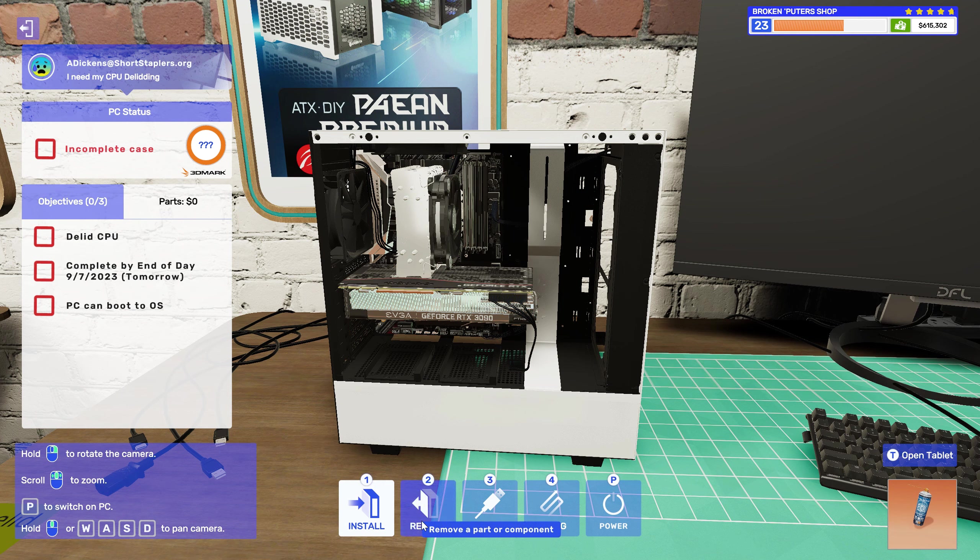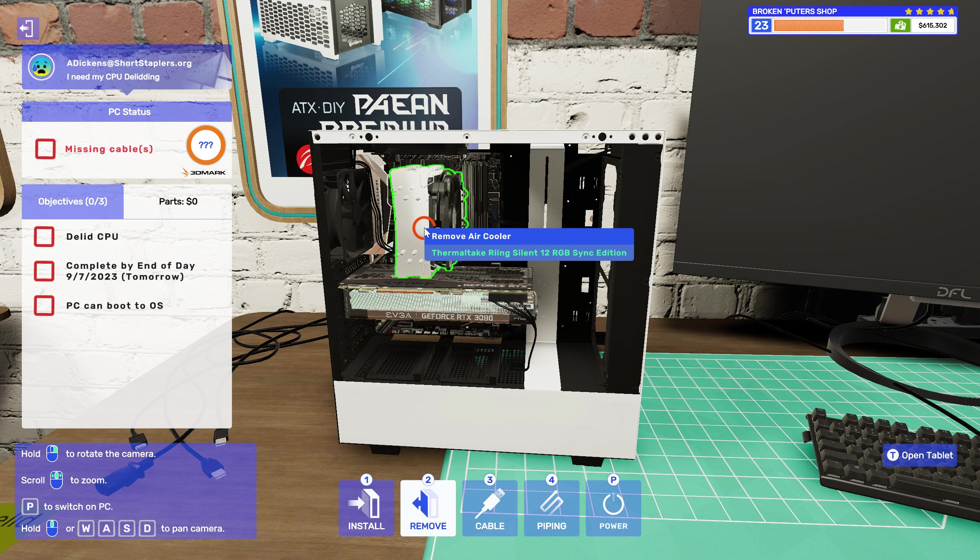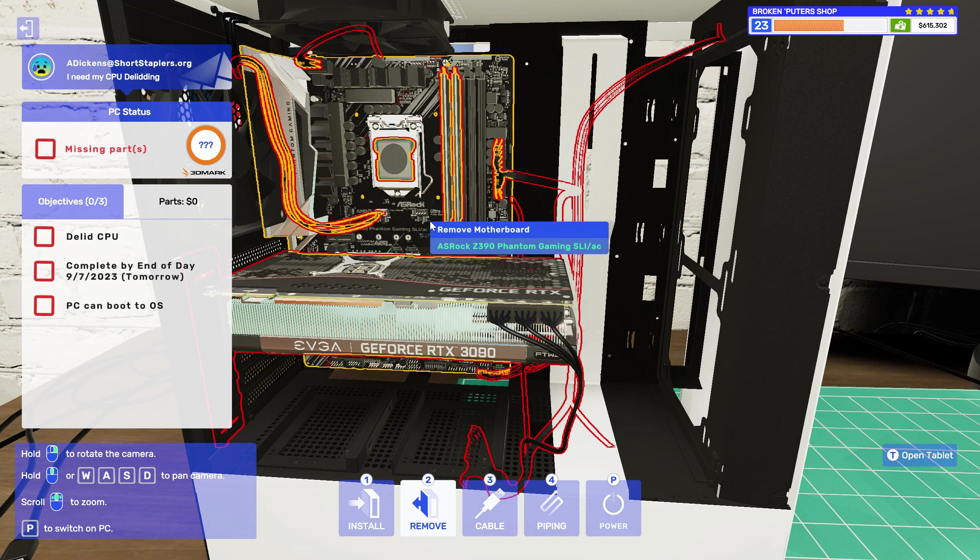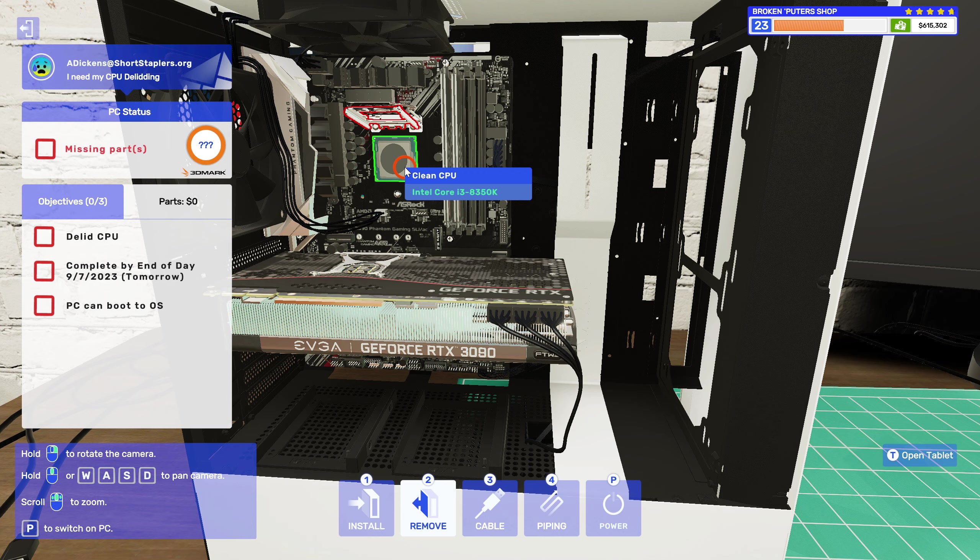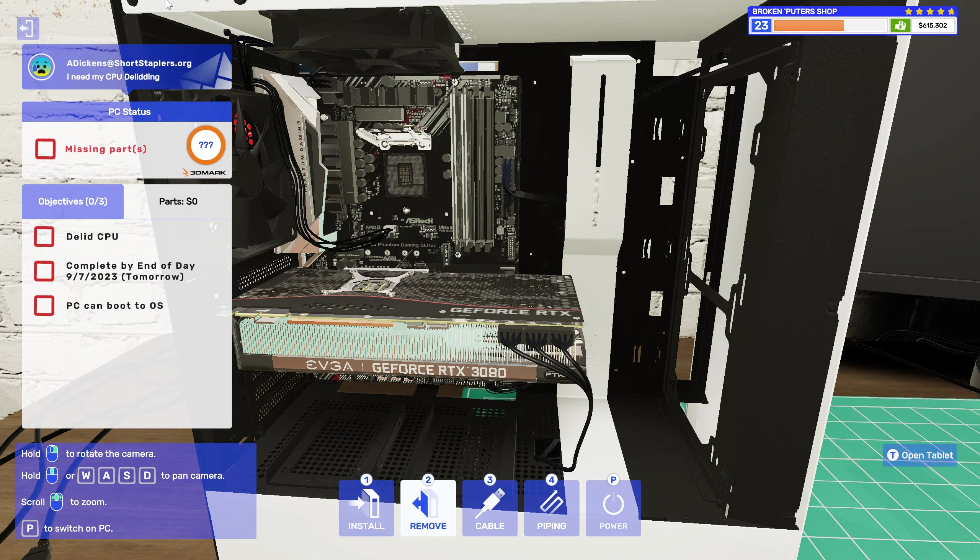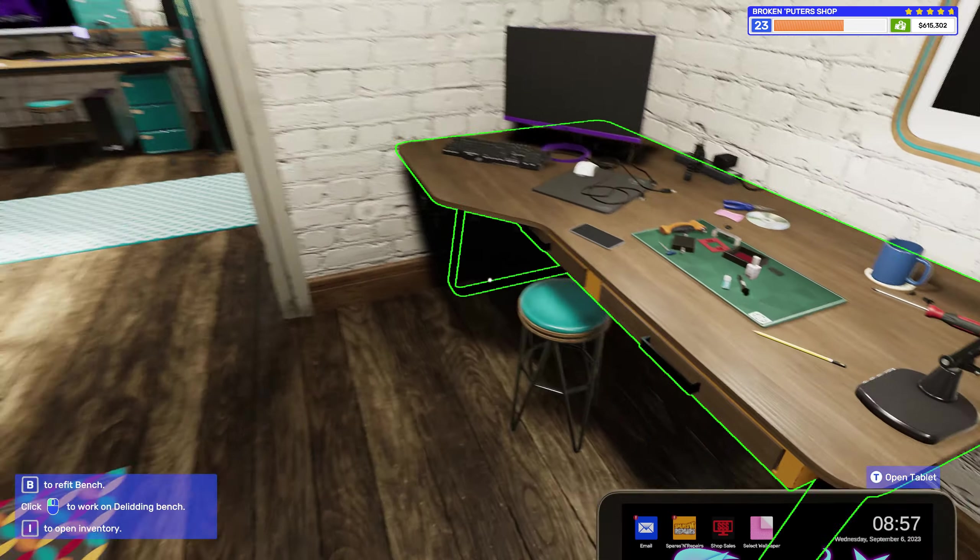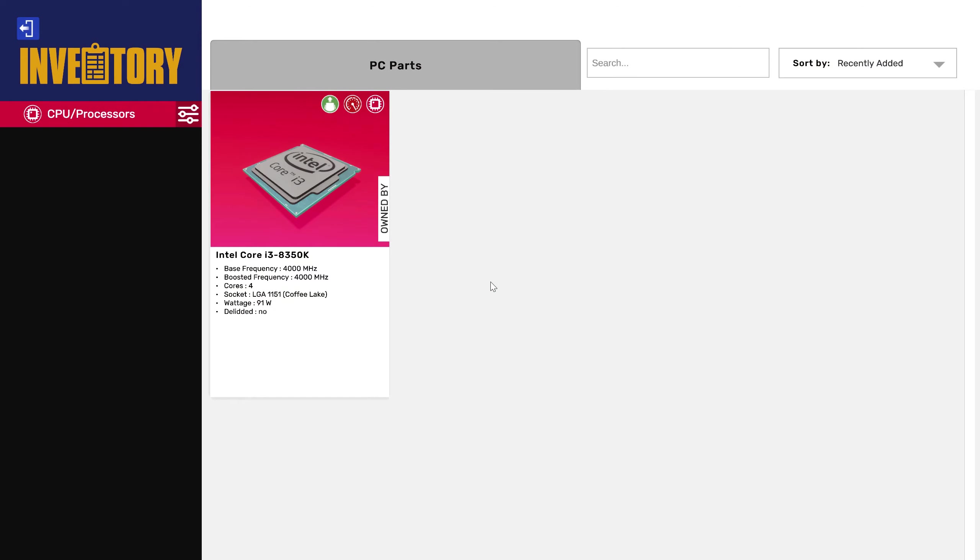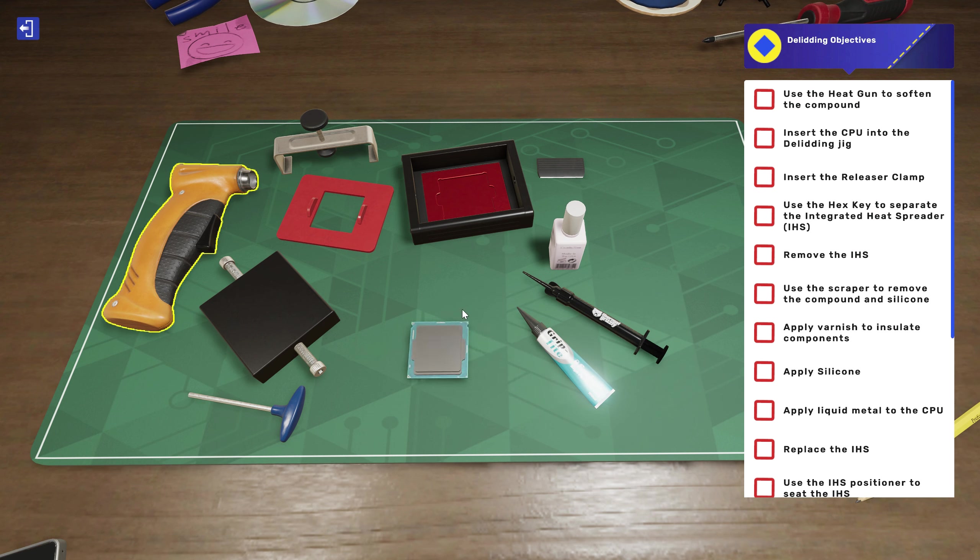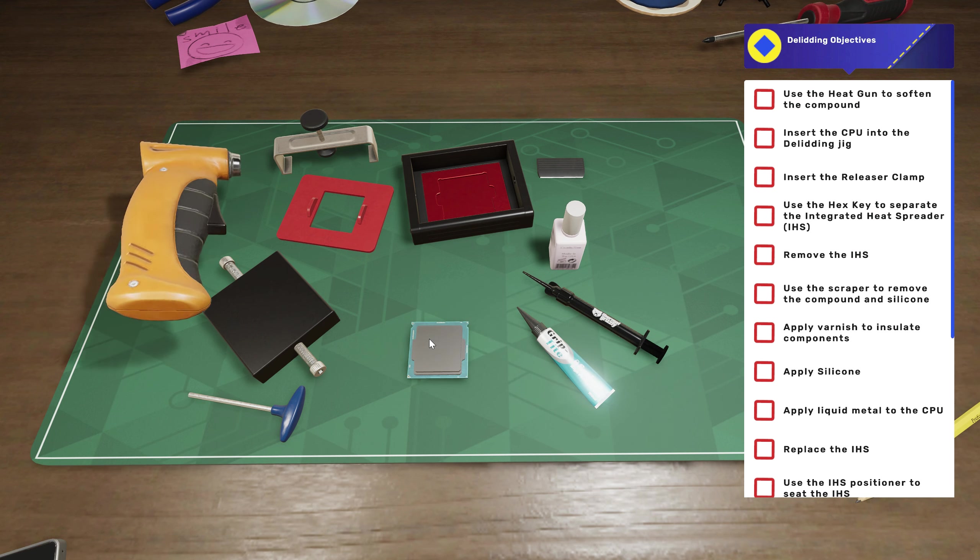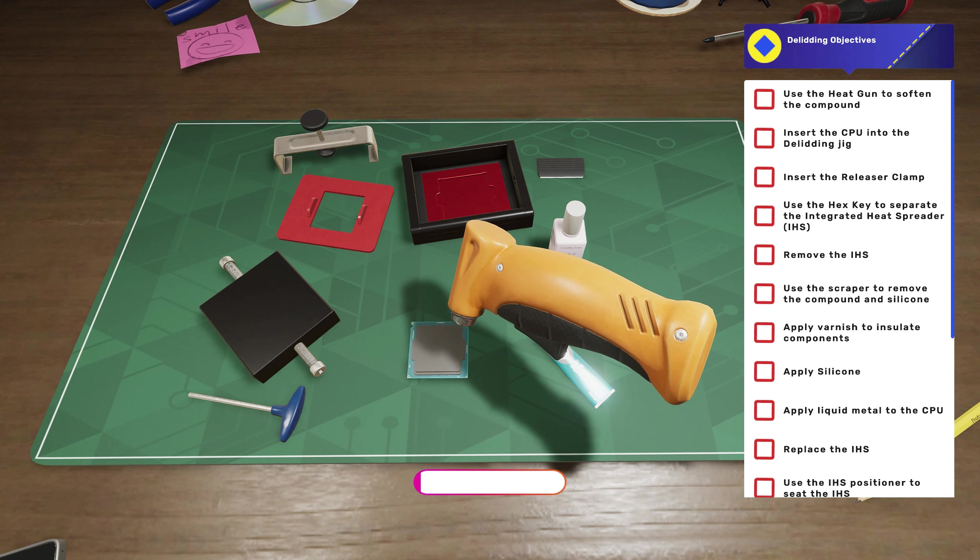All right, so I need to take off the air cooler and take the CPU out, then run over to the delidding station. Use the heat gun to soften the compound. That's good.